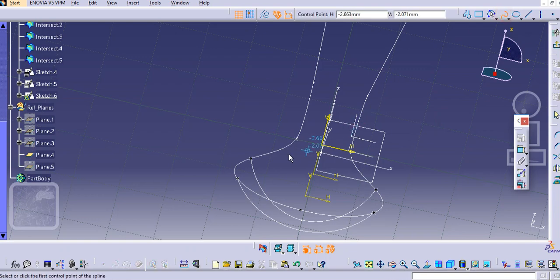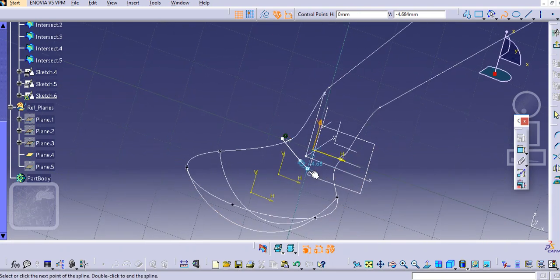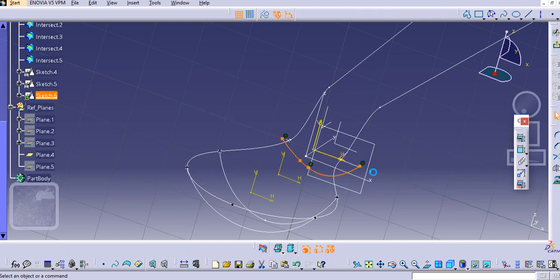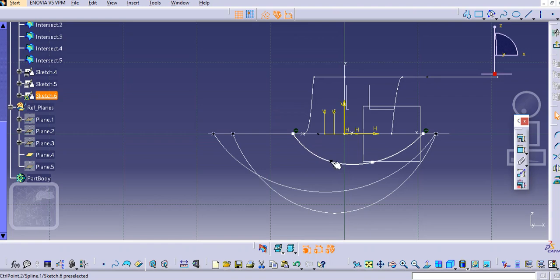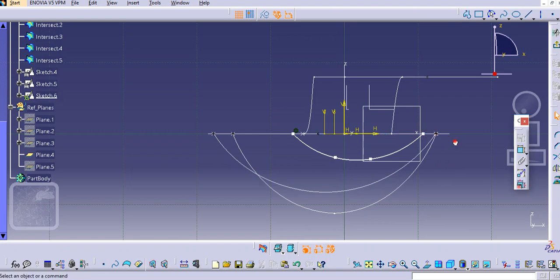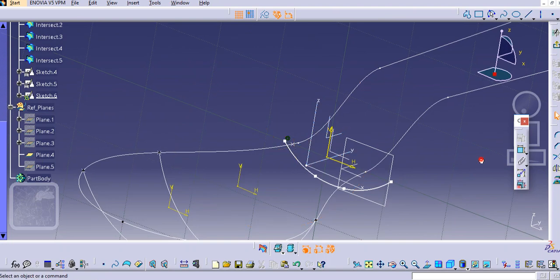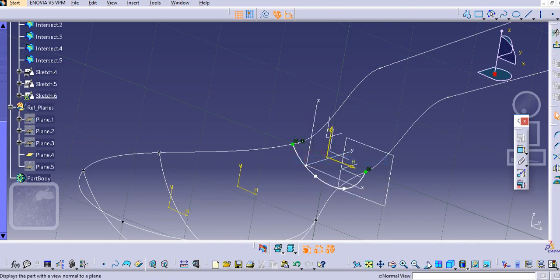Select the spline command and create one curve here. Select this point and make it coincident, again select this point and make it coincident, and now adjust these profiles.